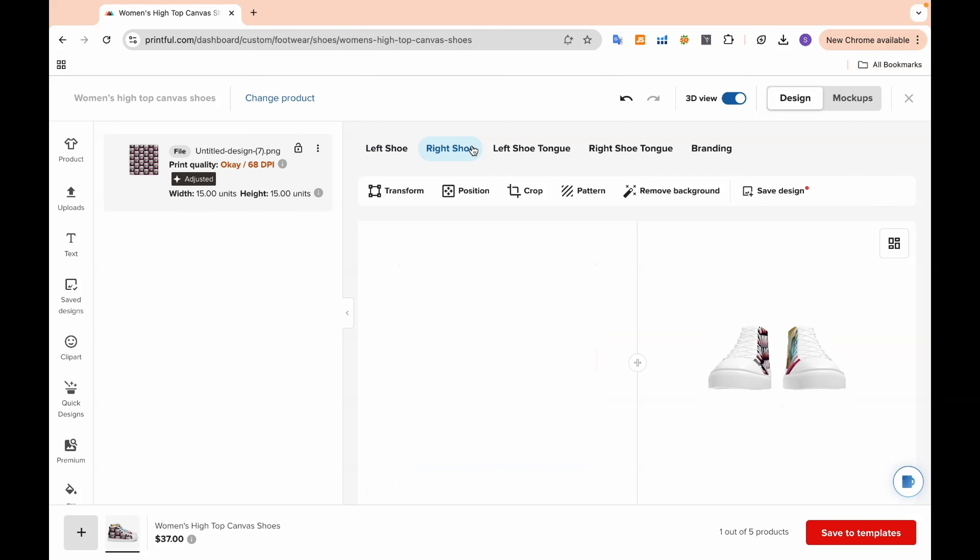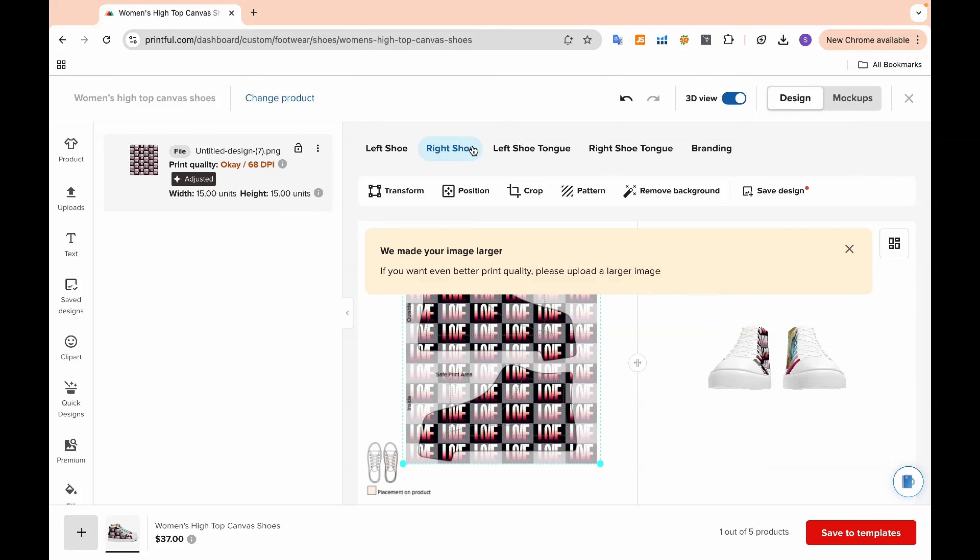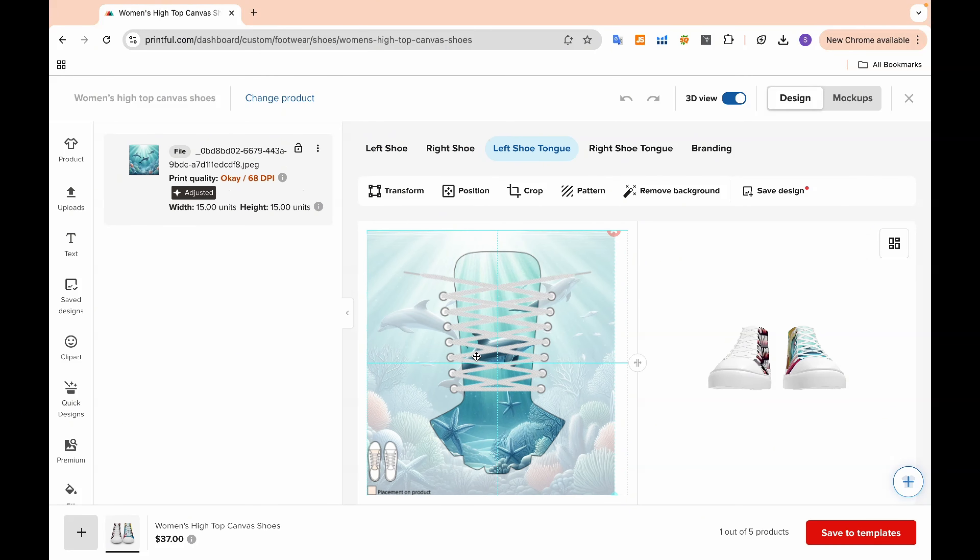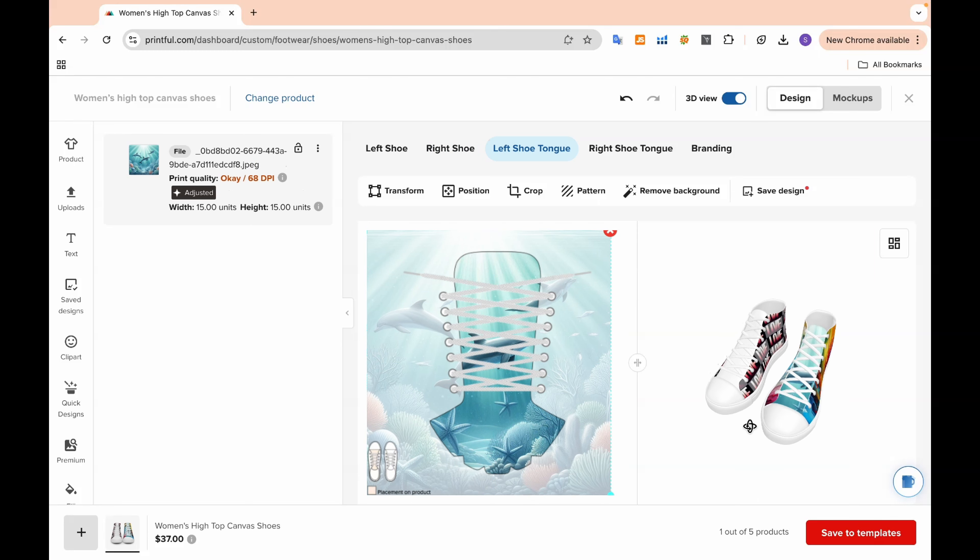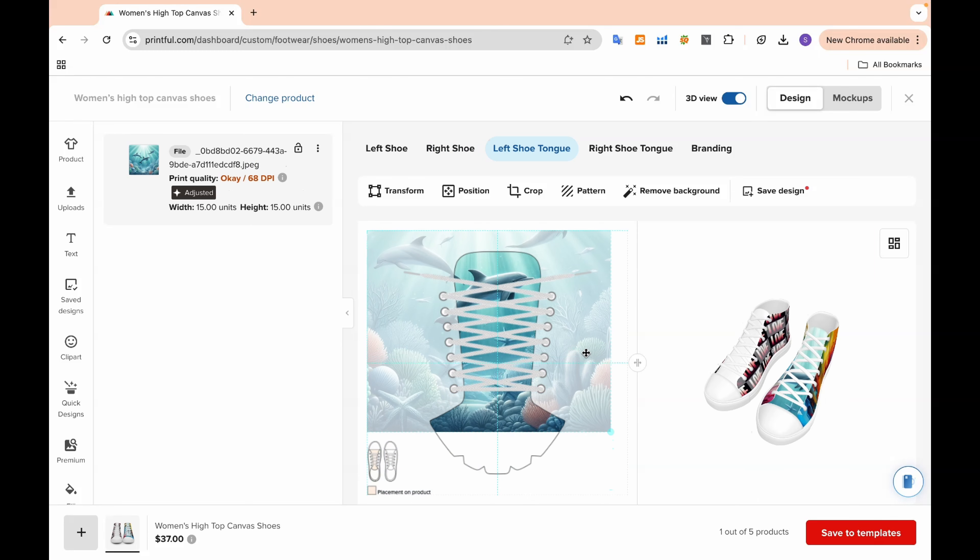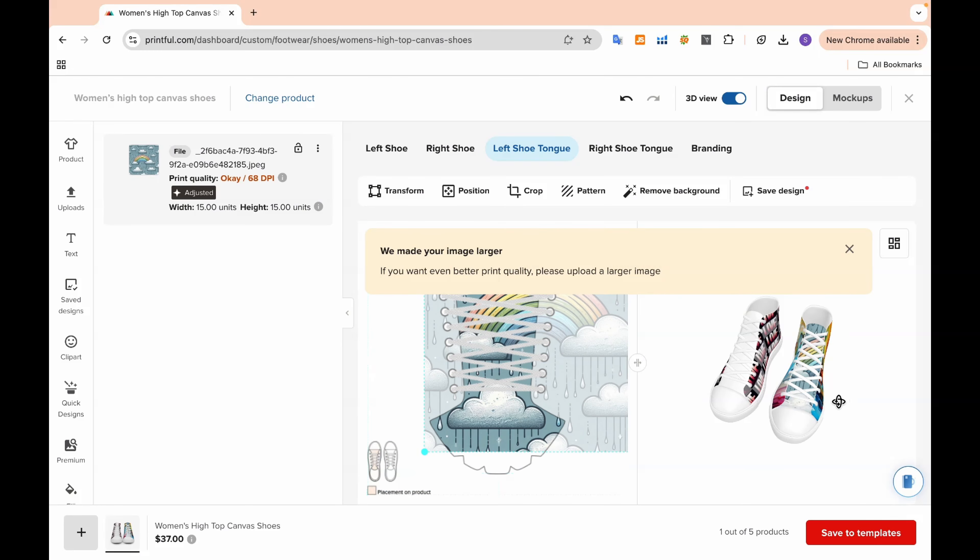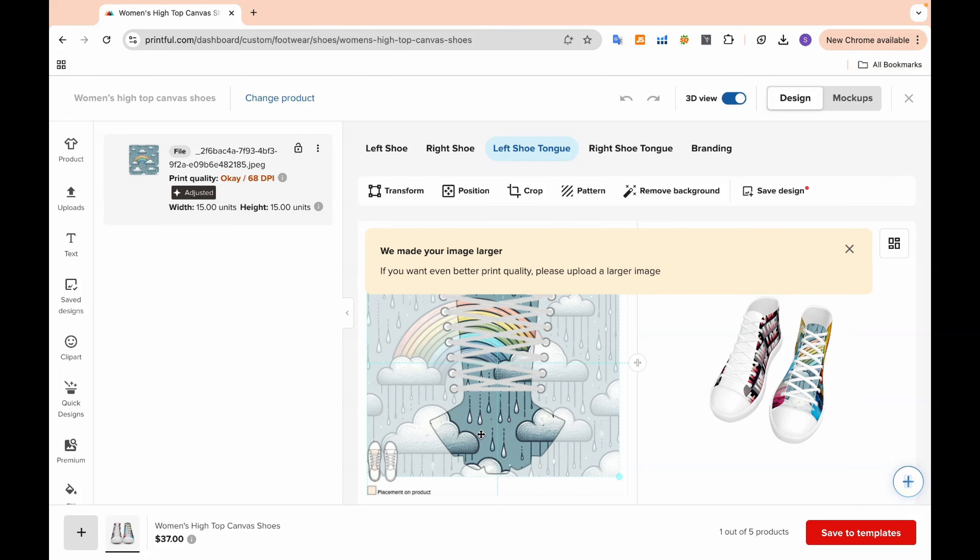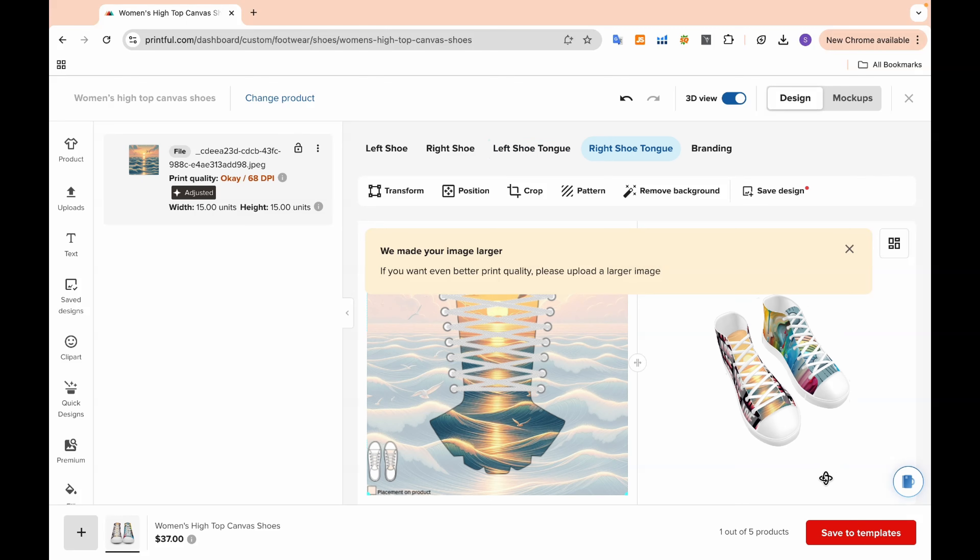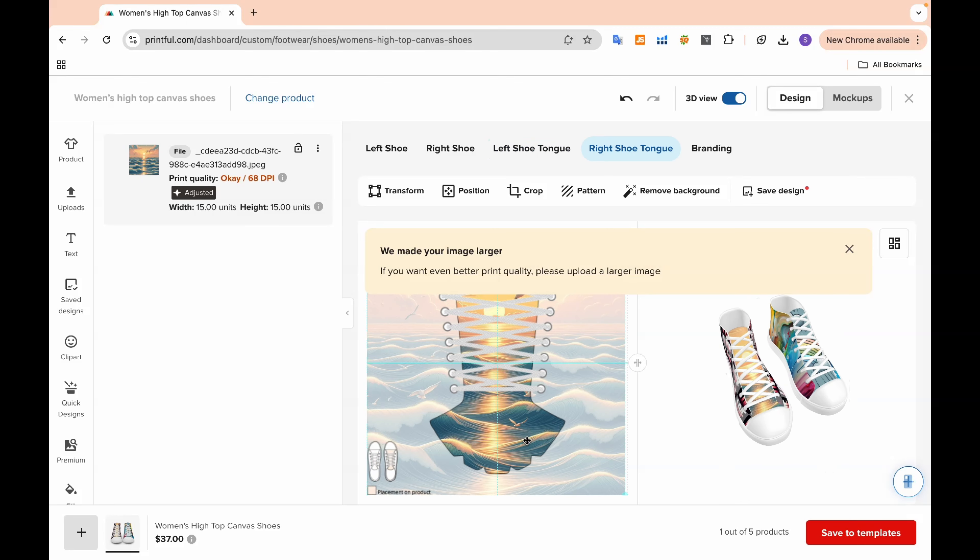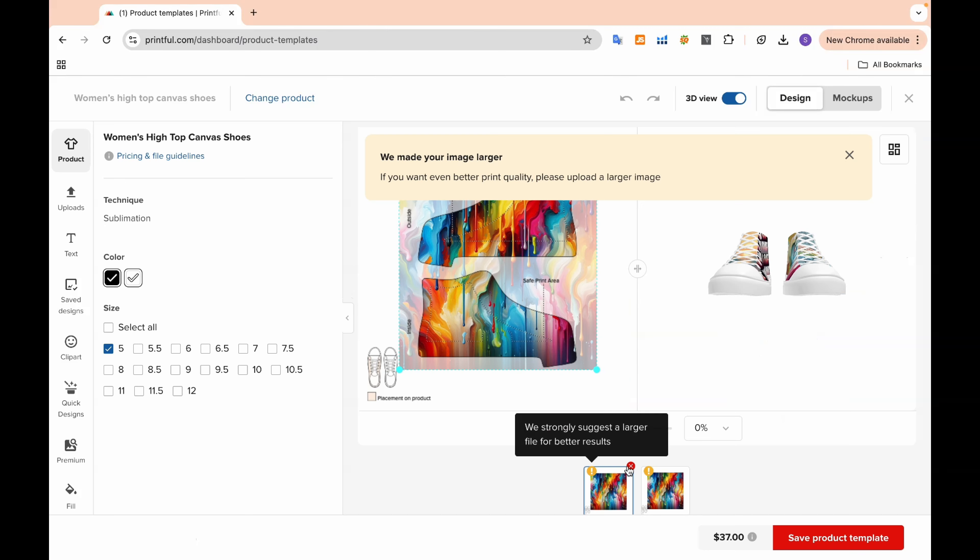Perfectly place your designs exactly where you want them. For example, Printful lets you add designs on different parts of the shoes, like the sides or even on the shoe tongues. This flexibility allows you to customize each part of the shoes to match your vision.